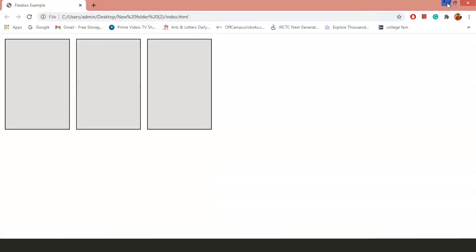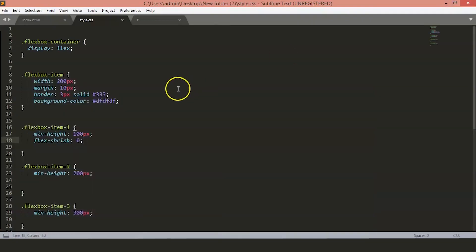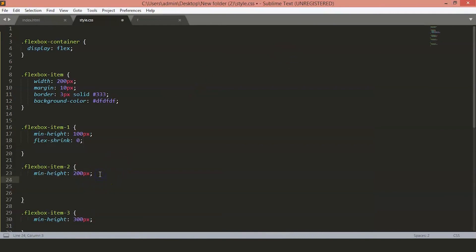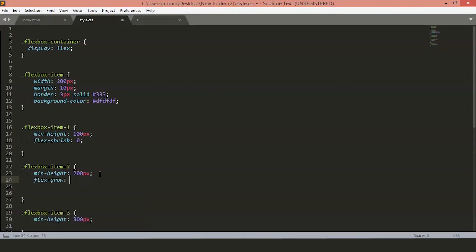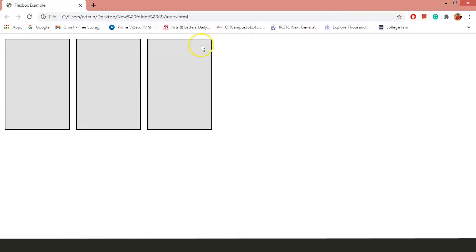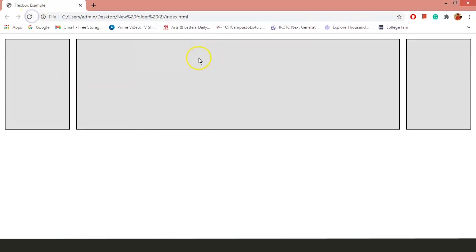Now, in the same way, you can set the items to grow in proportion with the web browser. Suppose we want our Flexbox item 2 to grow as the page grows and cover all the empty spaces. So, we will set this FlexGrow to 1. Now, you will see that all the empty spaces are taken by the second item.